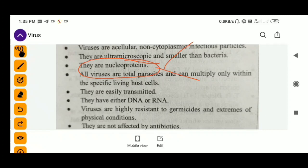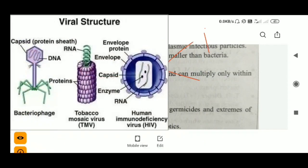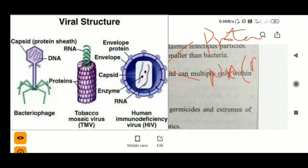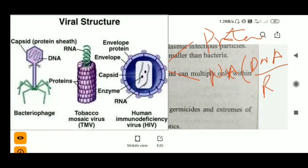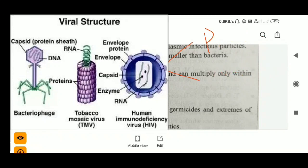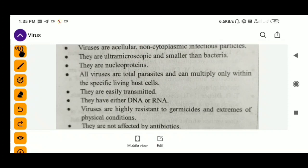Viruses are called nucleoproteins because their capsids are made of proteins and their genetic material is nucleic acid — either DNA or RNA. So we generally call viruses nucleoproteins because they are made of both protein and nucleic acid. All viruses are obligate parasites — they need a host; without a host they won't be able to replicate or multiply.